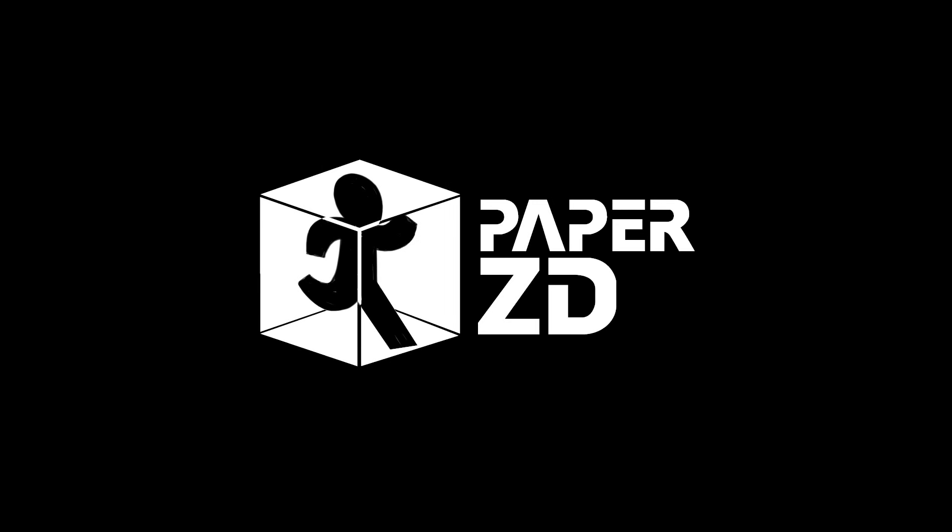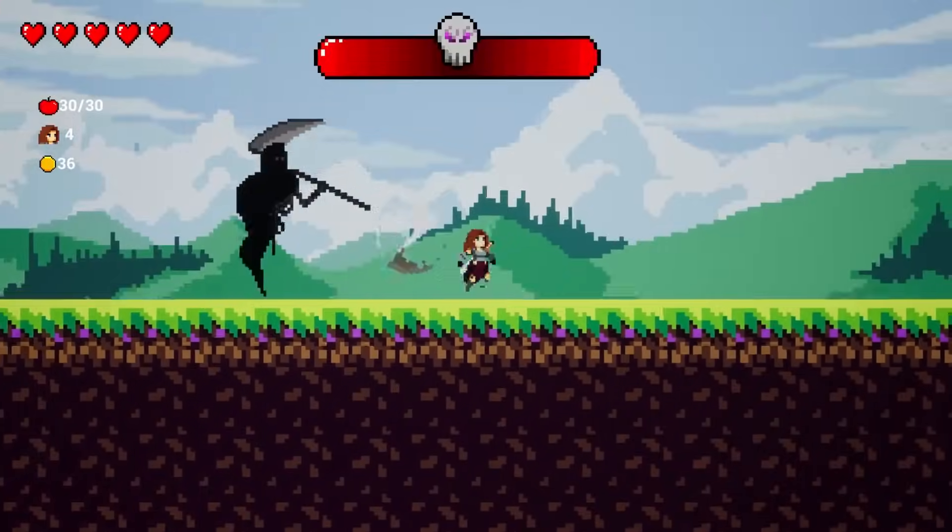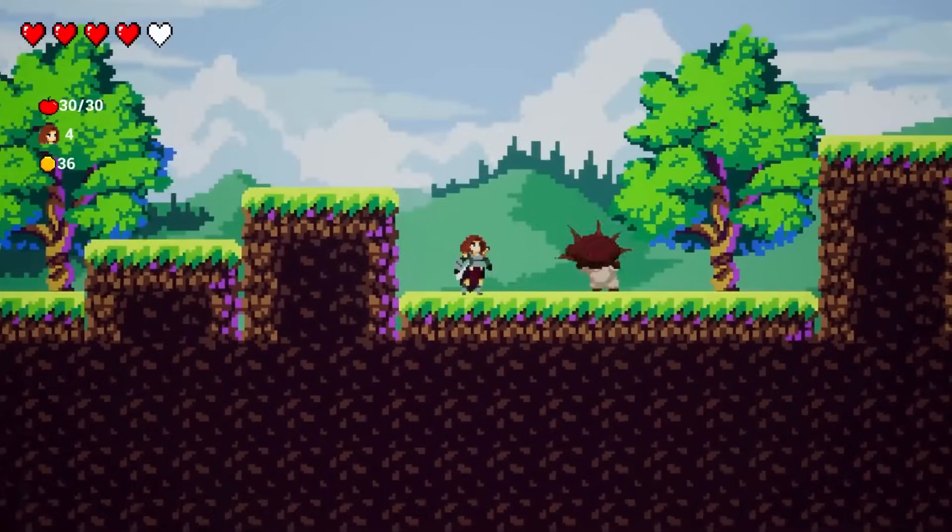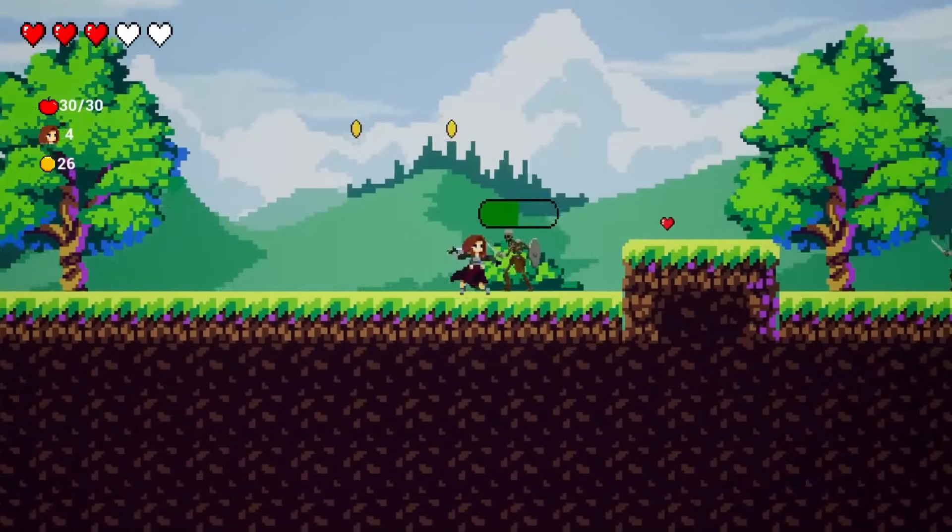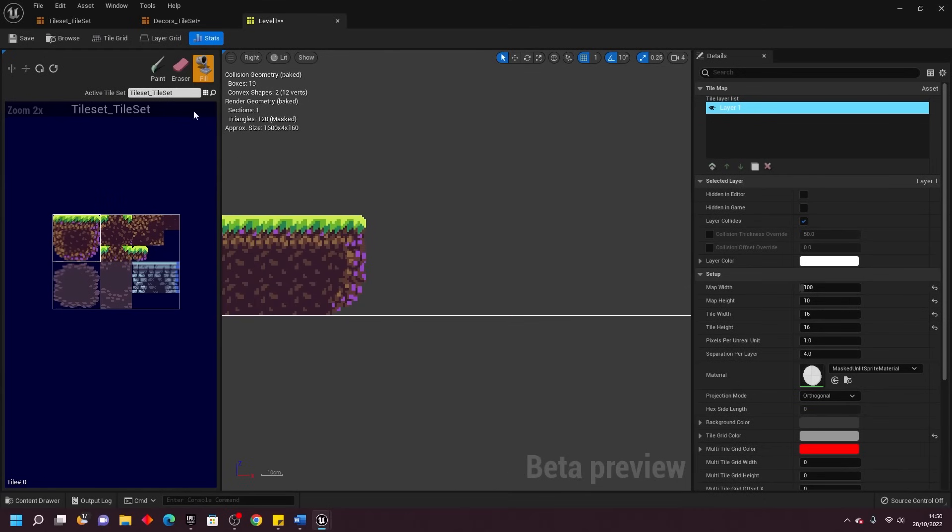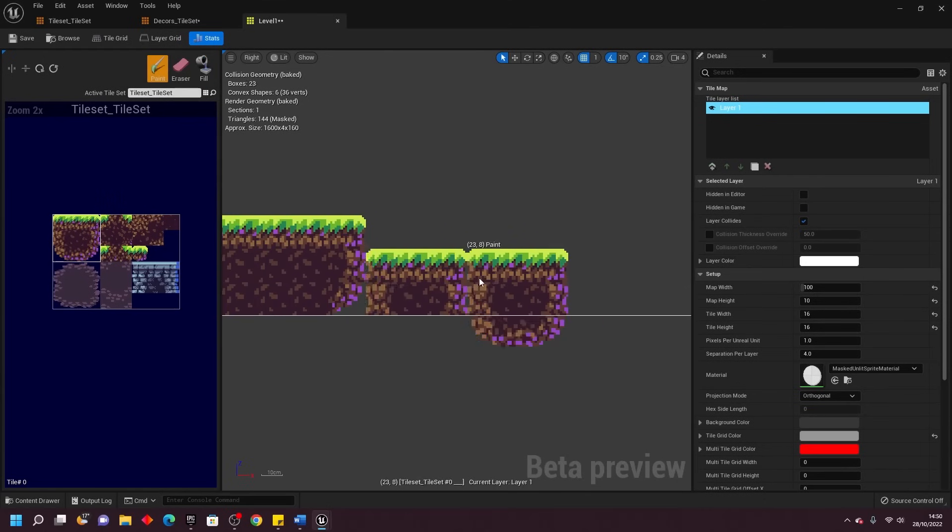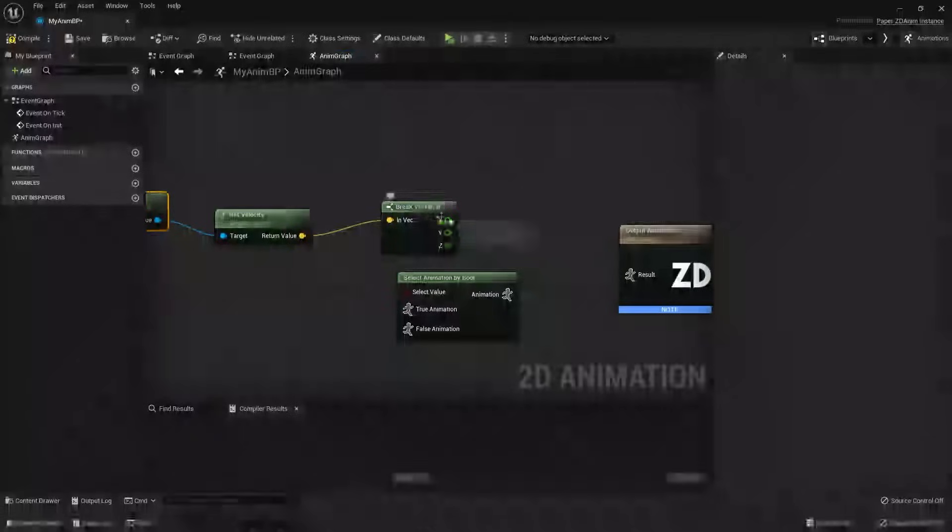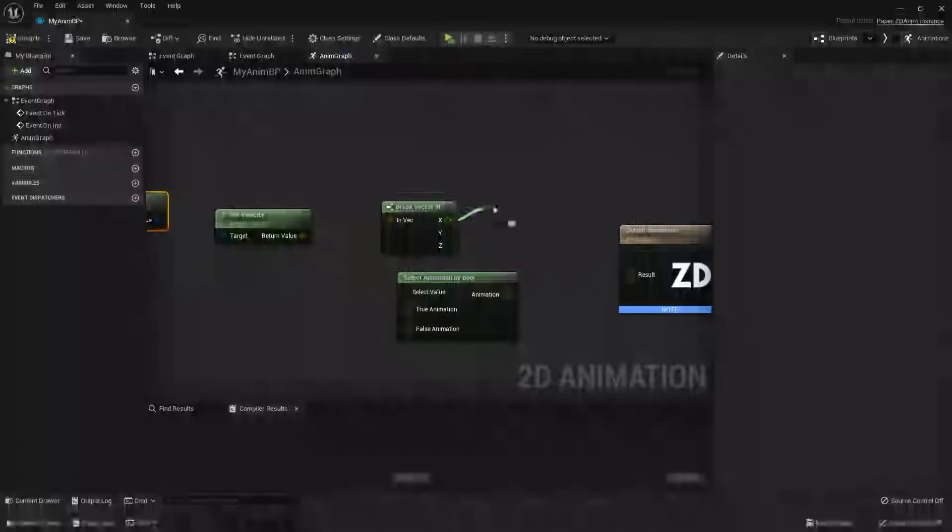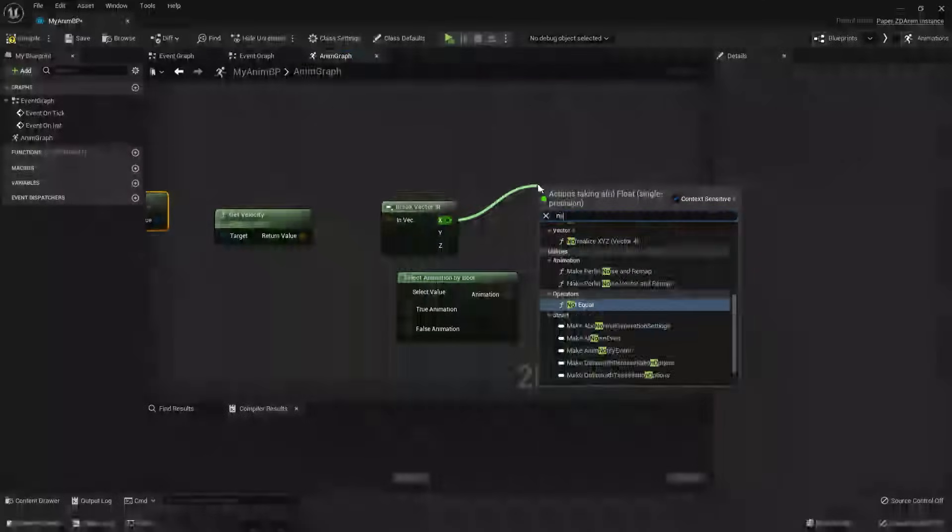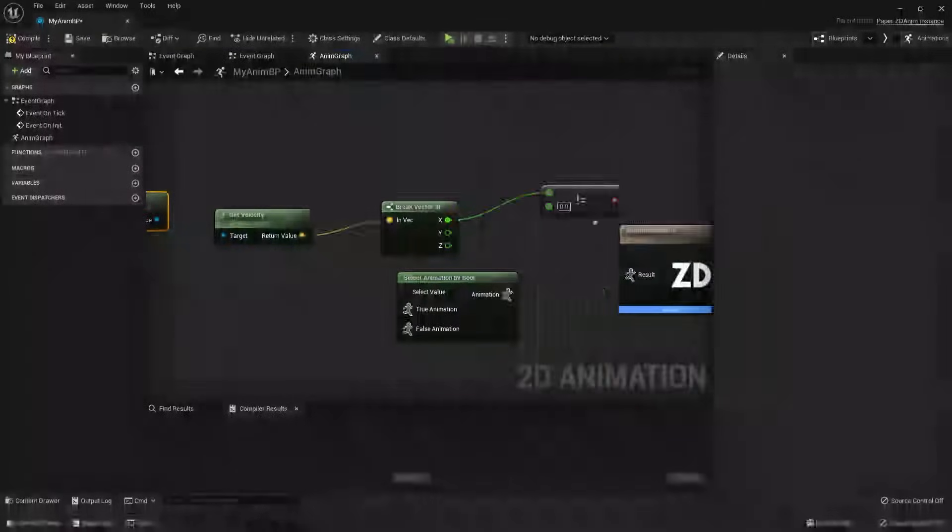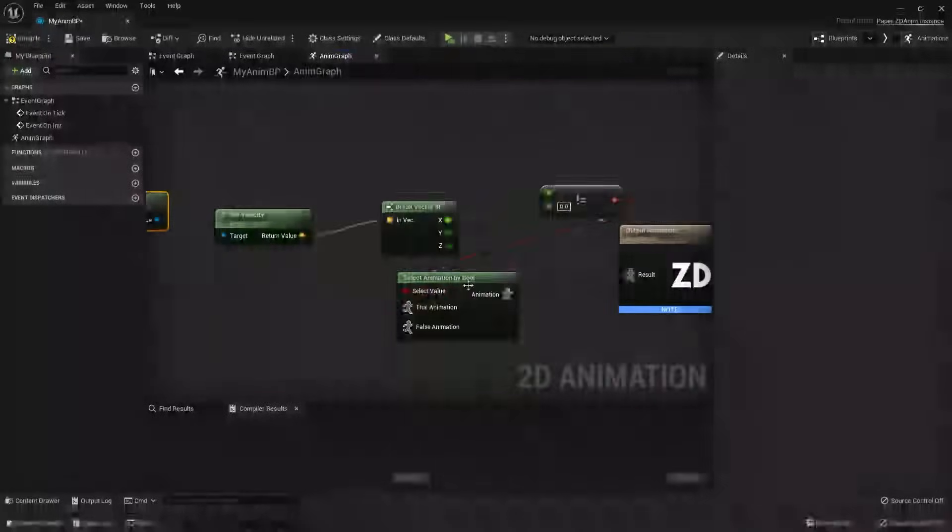Next up, we have the Paper ZD plugin. A plugin that fixes Unreal's biggest weakness, 2D animation support. If you've ever struggled with Paper 2D's limitations, this tool is a game changer. Paper ZD lets you build fully featured 2D animation blueprints, just like Unreal's 3D system, but for sprites, flipbooks, and even 2D skeletal animations.